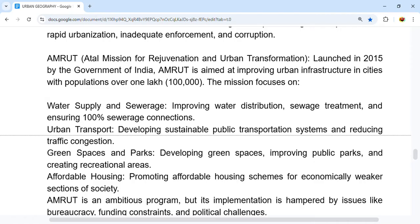AMRUT also focuses on developing green spaces and improving public parks and recreational areas. Better urban transport, including bigger buses and metro systems, can reduce private vehicle traffic. Developing green spaces and improving public parks enhances the overall urban infrastructure and quality of life for residents.